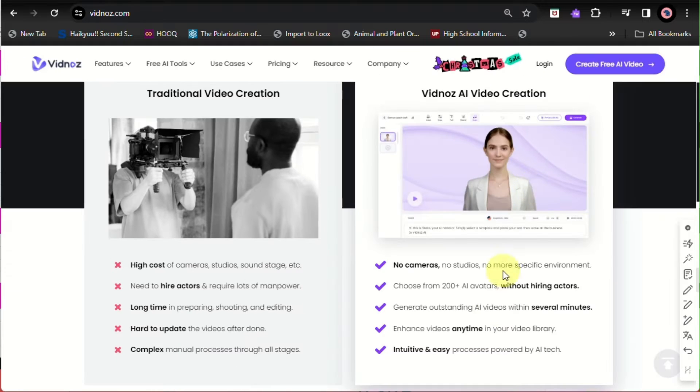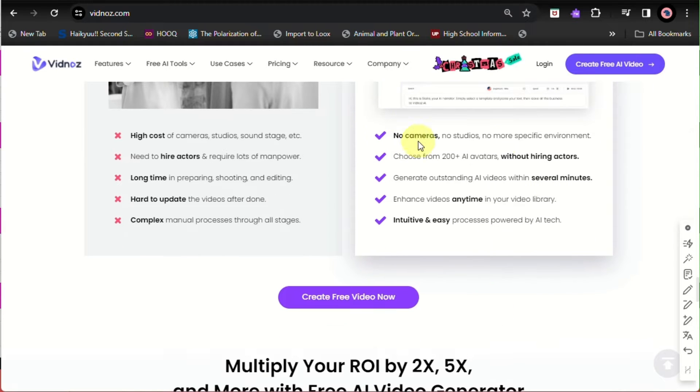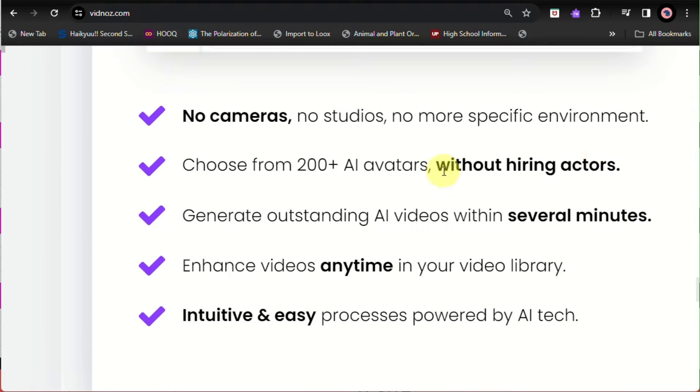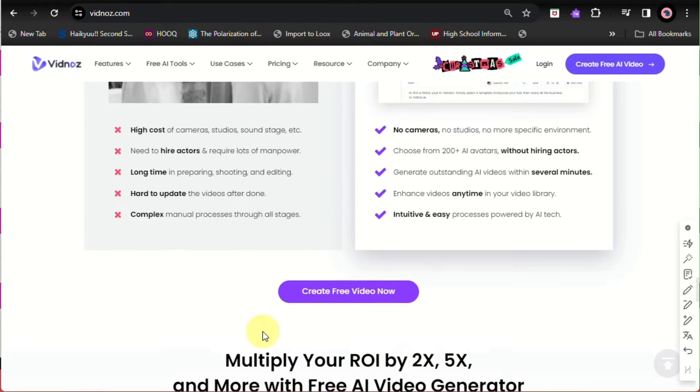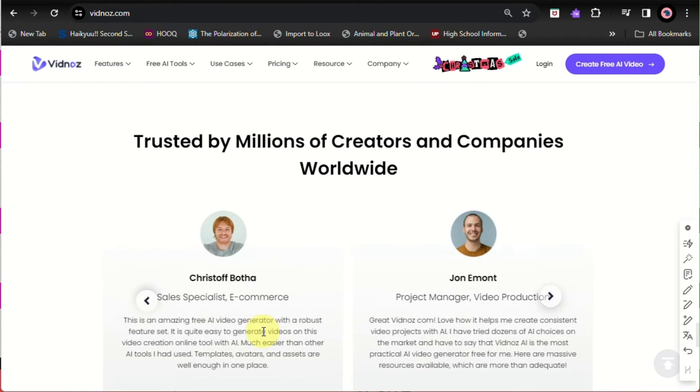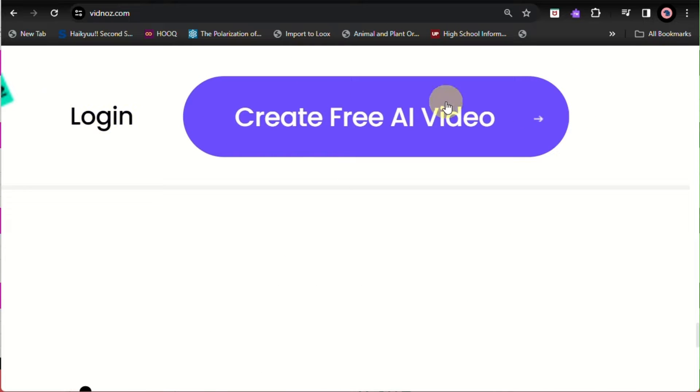Here in creating Vidnoz AI, you can see that there's no need for cameras, no hiring actors required, and it only takes several minutes and then your AI video will be generated.